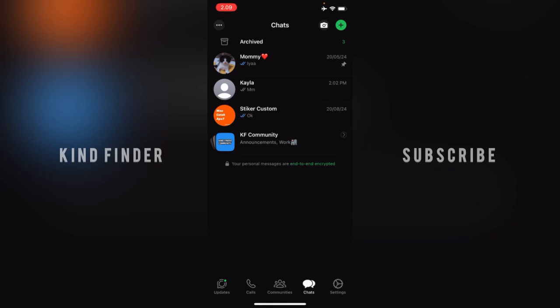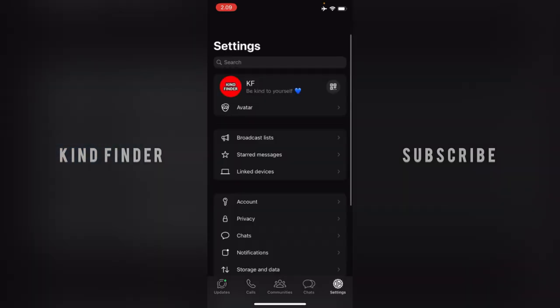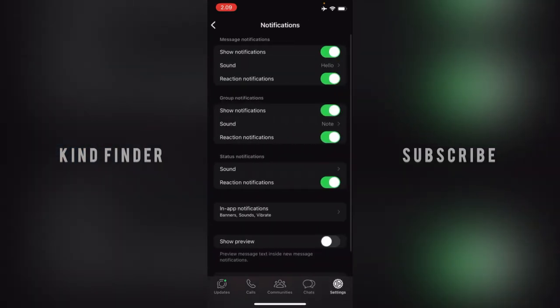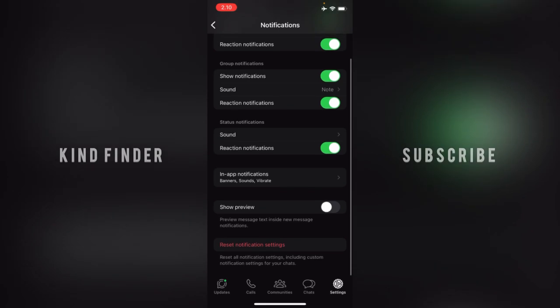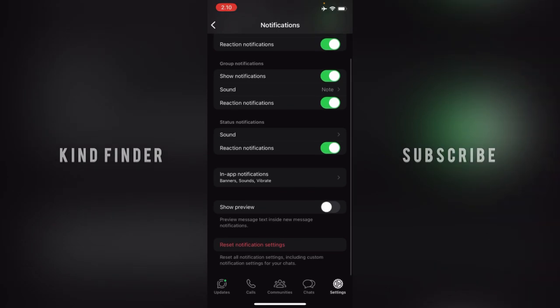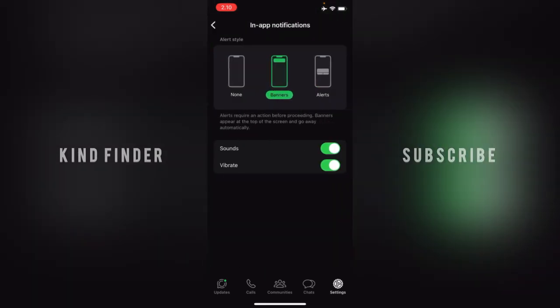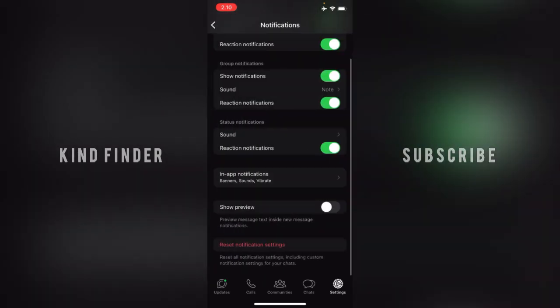First of all, open your WhatsApp. Usually if you want to mute notifications, you can go to Settings, then go to Notifications, where you can disable message notifications, group notifications, status notifications, and also in-app notifications.